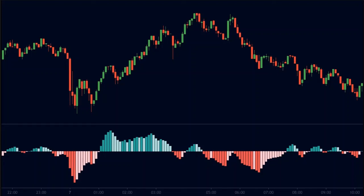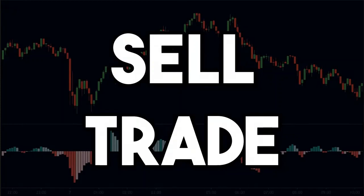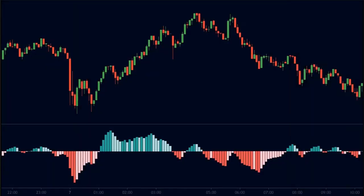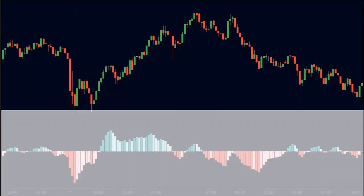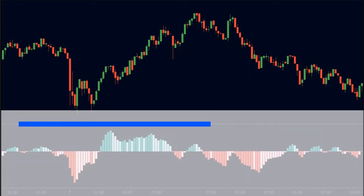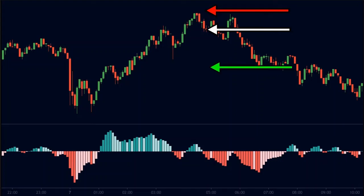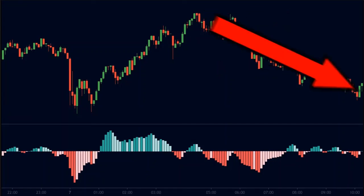Hence, we can expect the market to reverse and make a down move, so we want to take a sell trade. We will enter when the MACD gives a red bar after the bearish divergence. Here is the red bar, so we can enter the trade here. We can keep our stop loss above the previous high and place our targets at a 1.5-to-1 risk-to-reward ratio. As you can see, the price gave a strong down move after our entry.